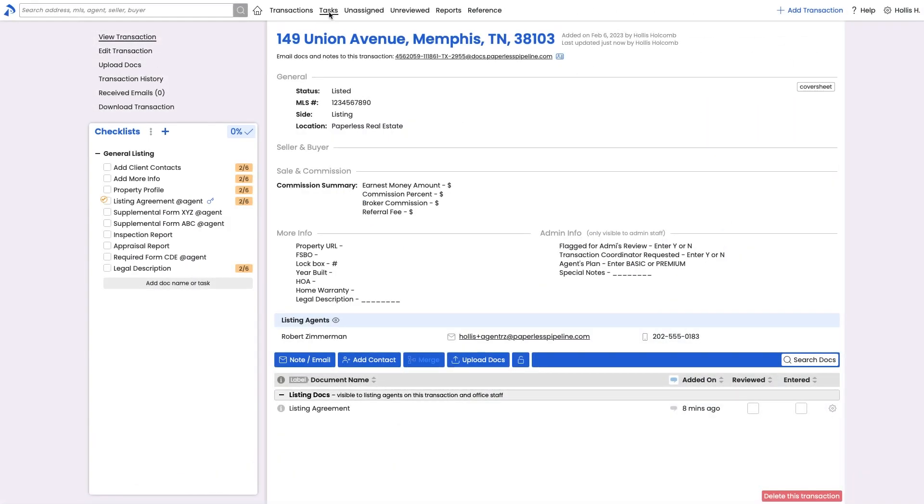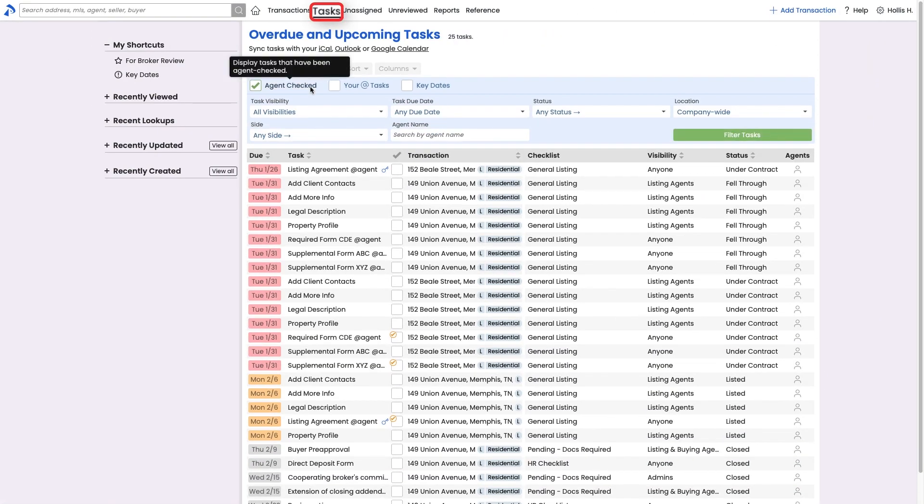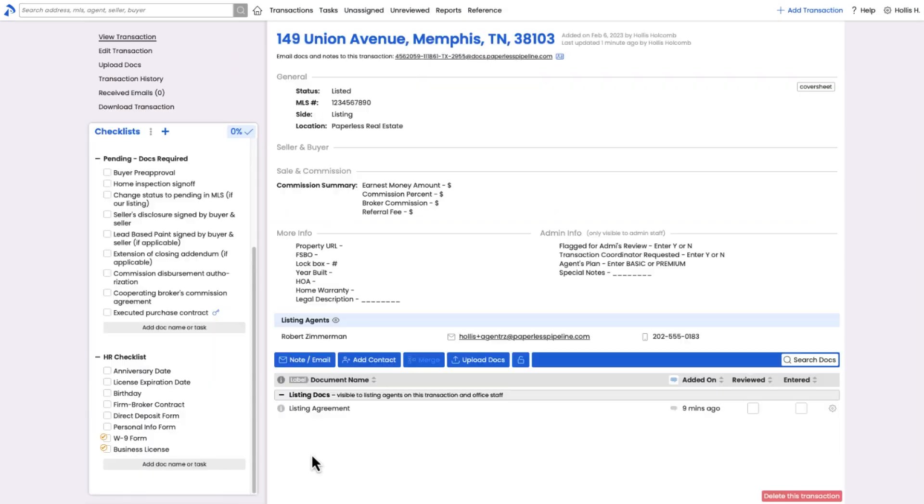Alternately, admins can go to the task page and filter to view a convenient list of all Agent Check tasks. Click any Agent Check task to view it in the context of the rest of the transaction.